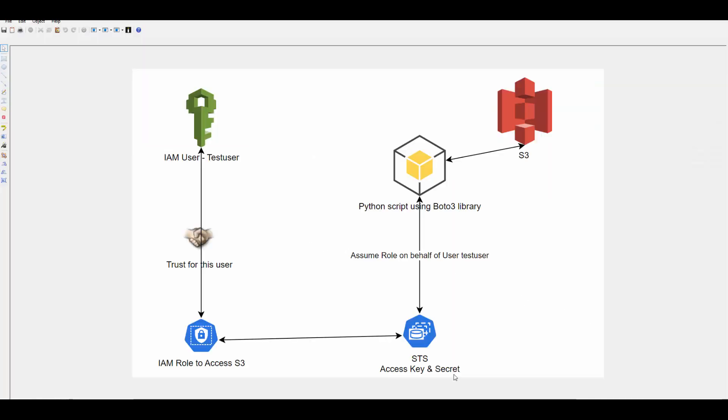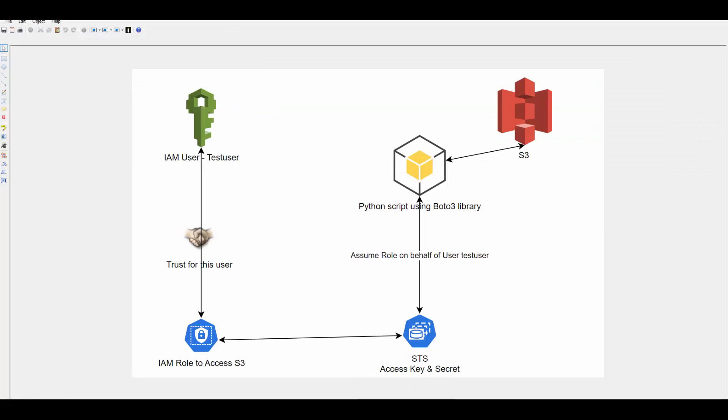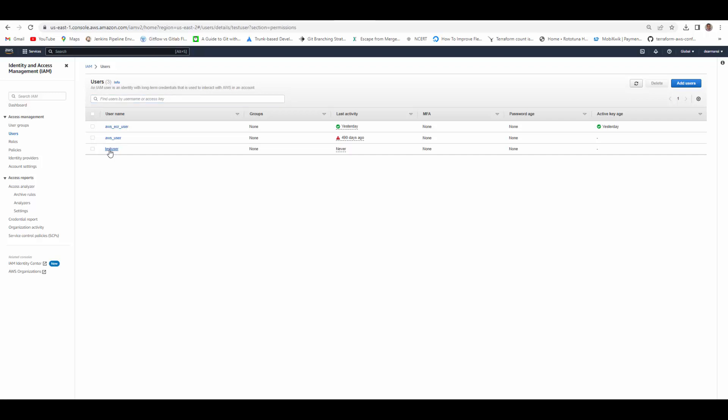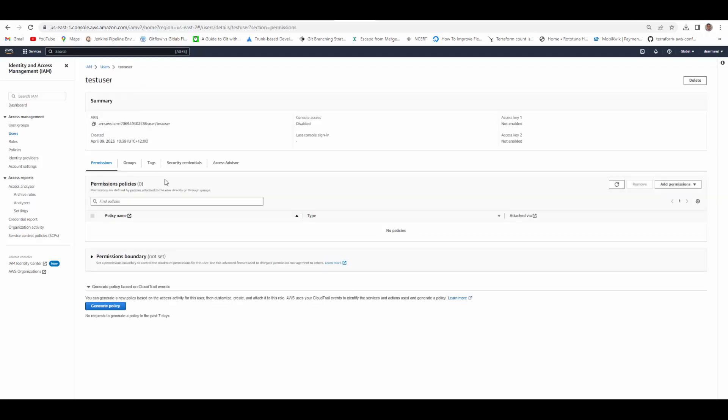Now user is created. Now we will try to create a role. We will go back to AWS console. Before we create role just go to test user and copy the ARN. Here is the user ARN. This will be required to create a trust with the role.